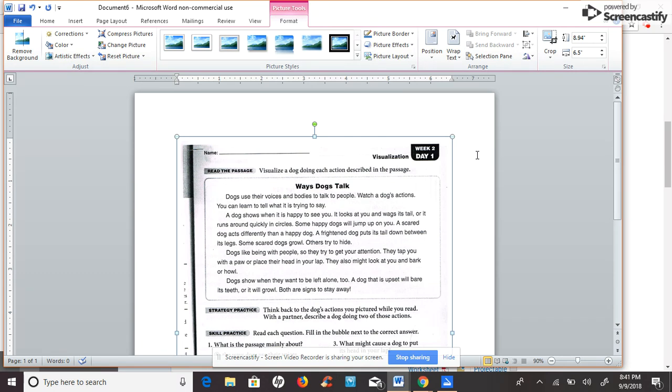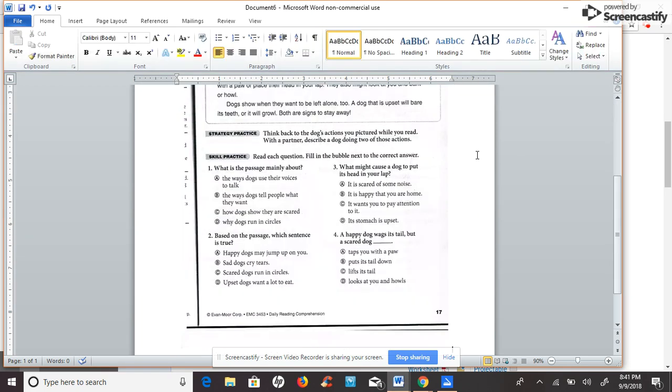Make sure you adjust your mental picture as you read new details. You may now answer the questions below. Read the page and answer the questions.